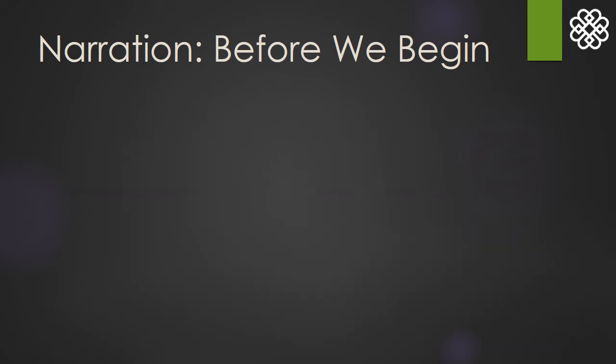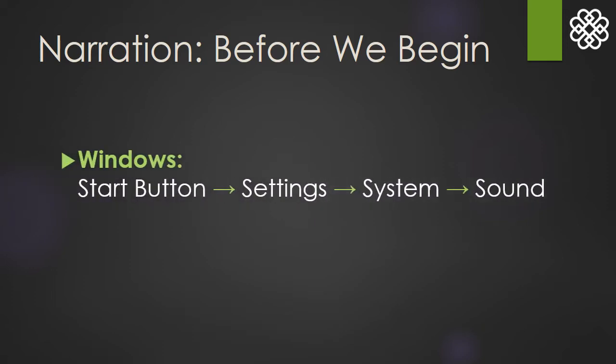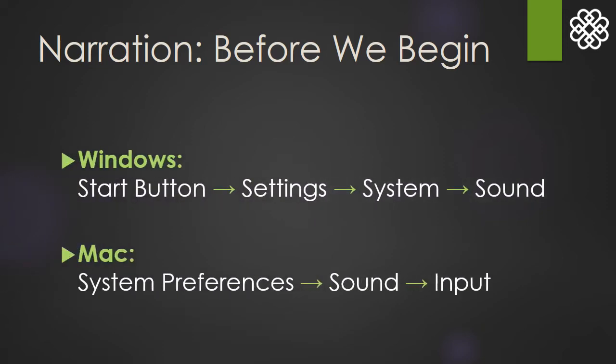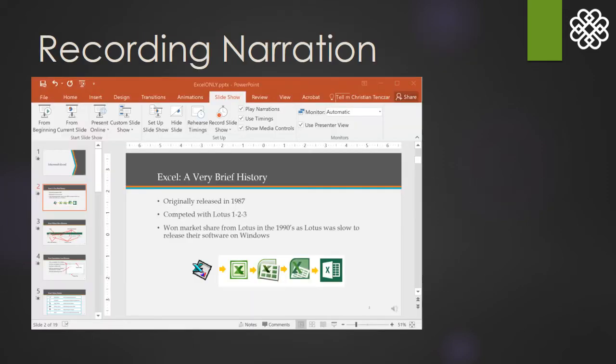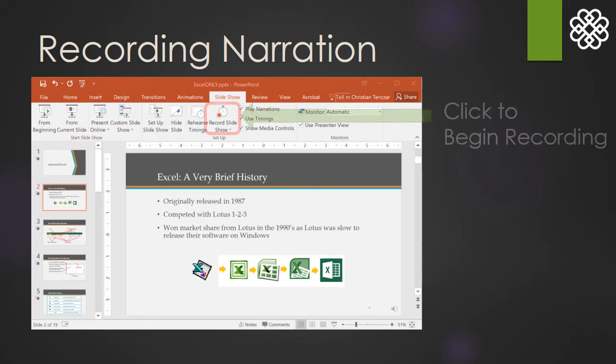Here's how to get to the microphone settings on both the Windows PC and a Mac. Now that we have our microphone level set, we can start recording.